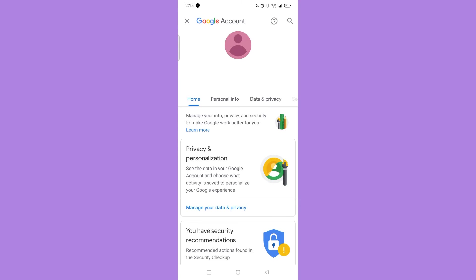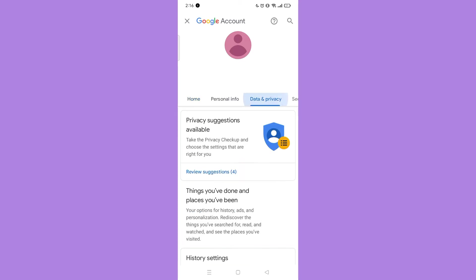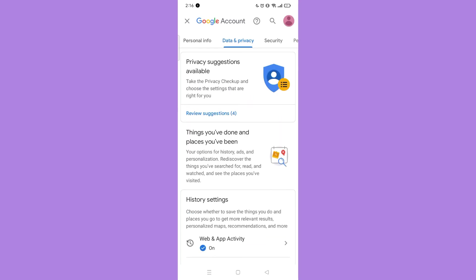So now that you are in your Google settings, find the data and privacy. Then click that.